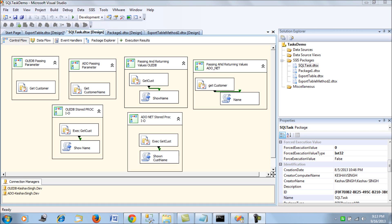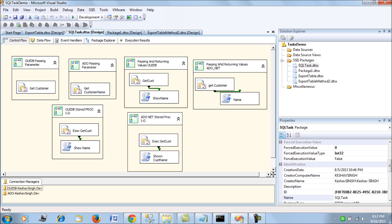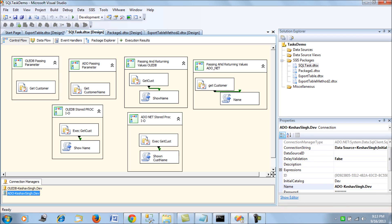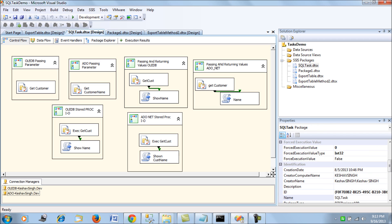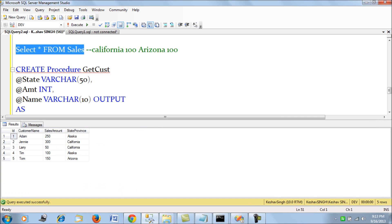The most widely used connections for SSIS would be OLEDB and ADO.NET, so I have done a simple comparison on how we would be passing parameters when using these two connections. For the same database, I have created an OLEDB connection pointing to my server's dev database and also an ADO.NET connection pointing to my dev database. We will be considering the sales table, which is a simple hypothetical table containing the customer ID, sales amount, and state or province.